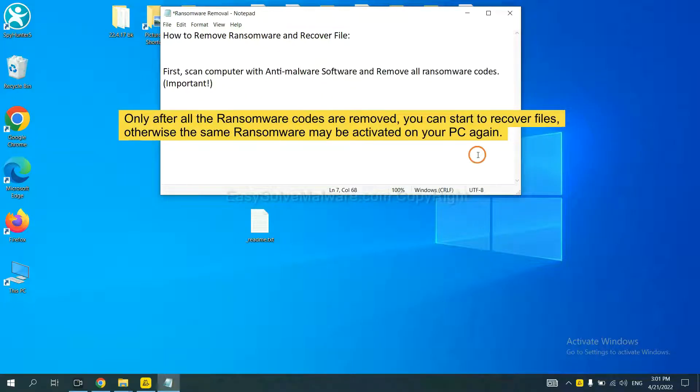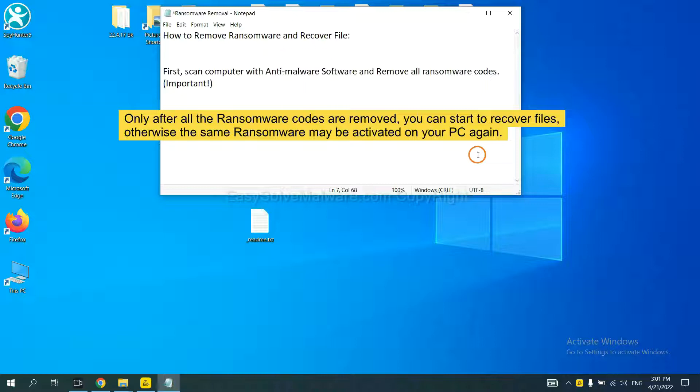To remove digital ransomware, first we need to use professional anti-malware to scan your computer and then remove all the ransomware cores. This is important because the cores might activate the ransomware sooner or later if you do not remove all of them. So we are going to use SpyHunter 5 to scan your computer.